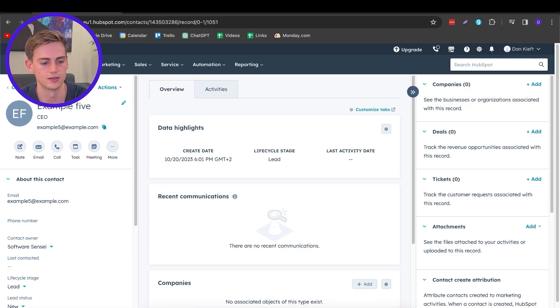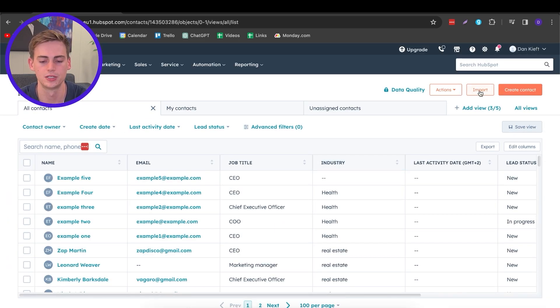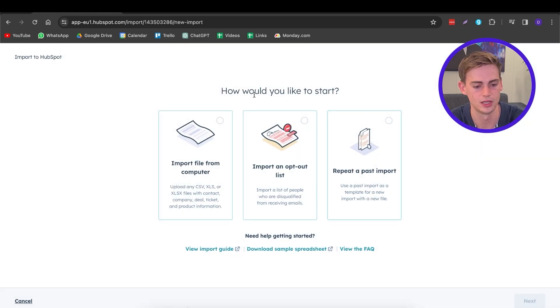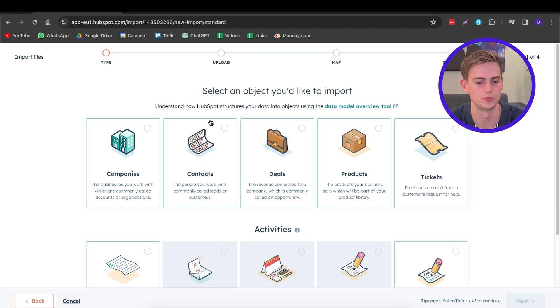Now our lead is created. Let's head over to Contacts again and I'll show you how to do the same thing in bulk. For the import tab, all you need is a spreadsheet of all your leads — with their name, last name, email, phone number, industry, stage of the lead, anything you'd like. Then click on Start Import, select From a File on your computer, choose one object or multiple, and select the object you'd like to import — in this case, Contacts. Click Next.